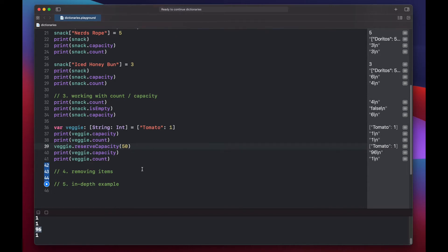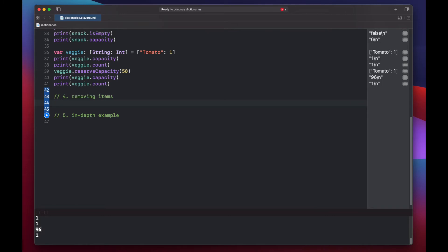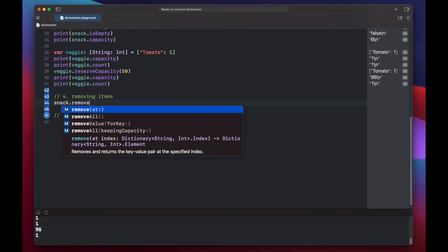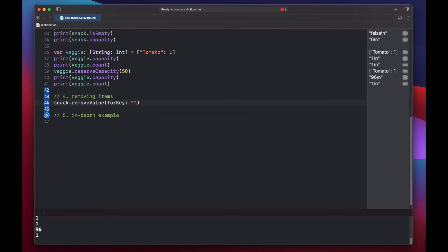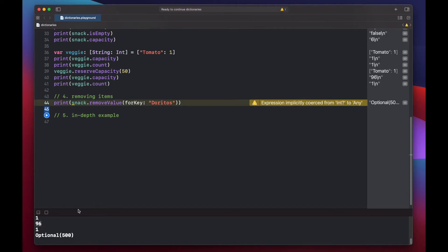Now let's look at removing items from our snack dictionary. You can remove one item at a time by calling snack.removeValue(forKey:). It removes the given key and its associated value, and it also returns an optional integer — the value of that key if there was one. Let's try to remove Doritos, and we get Optional(500). It returns the value associated with that key, which is 500, as an optional because the key might not have existed. To use the result you'll need to nil-coalesce, use binding, or force-unwrap.